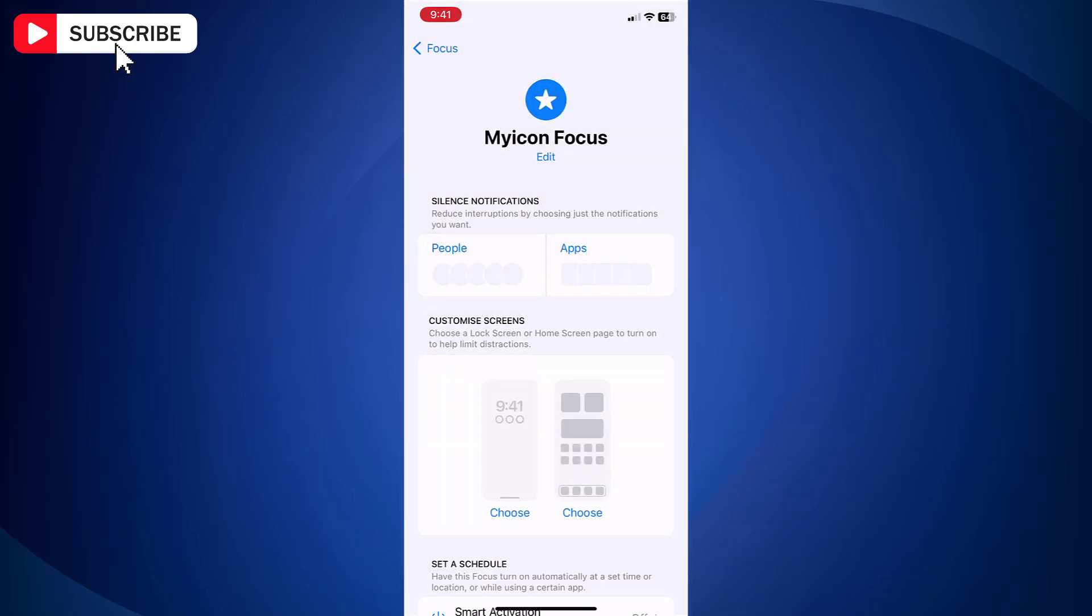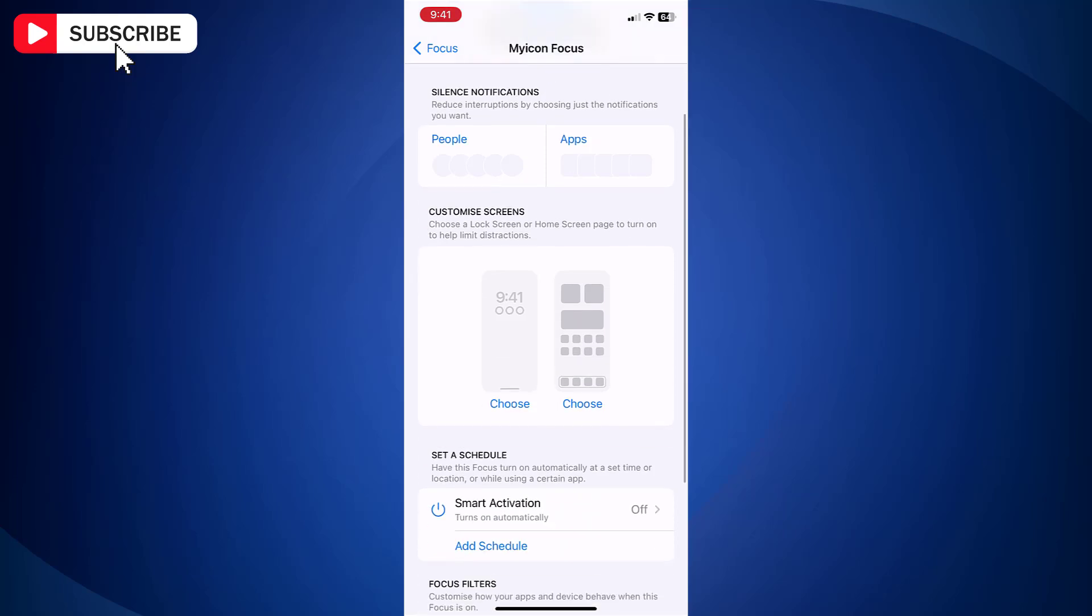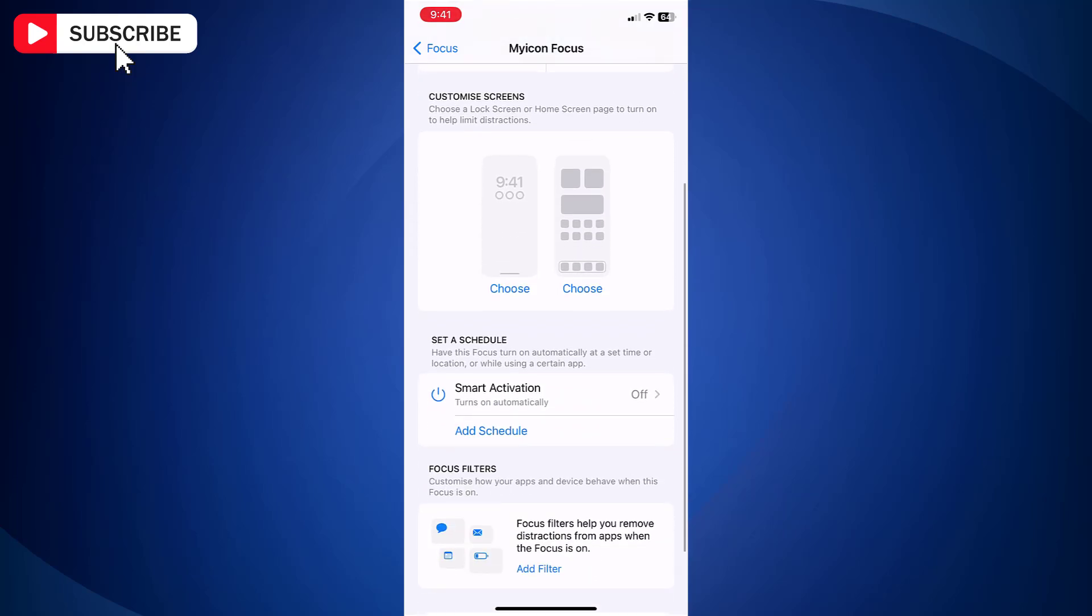Here you can select people or apps if you want to avoid notifications. Also, you may set Schedule. This is optional and there is no need to change anything.